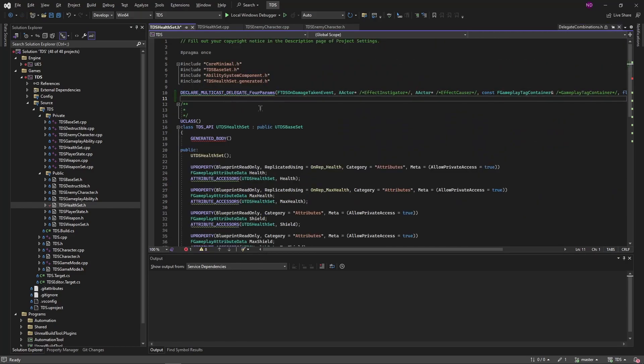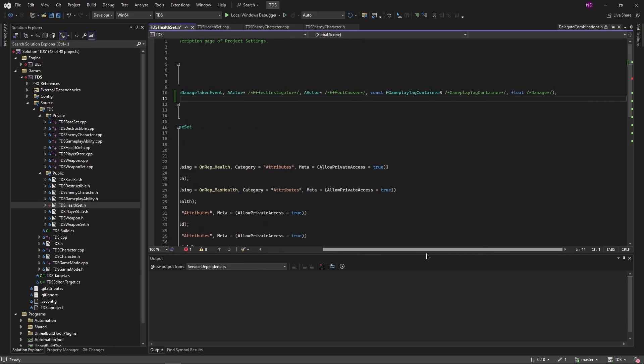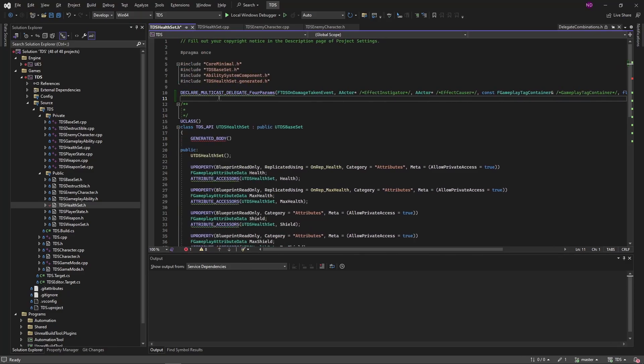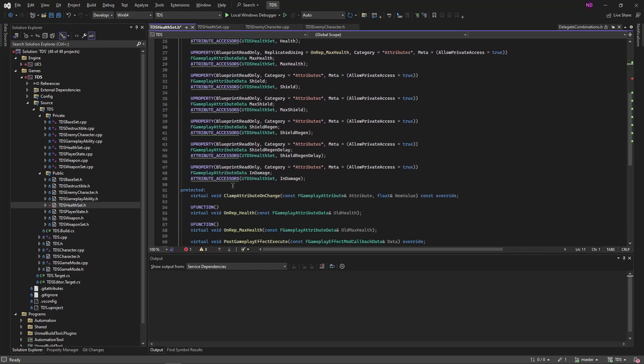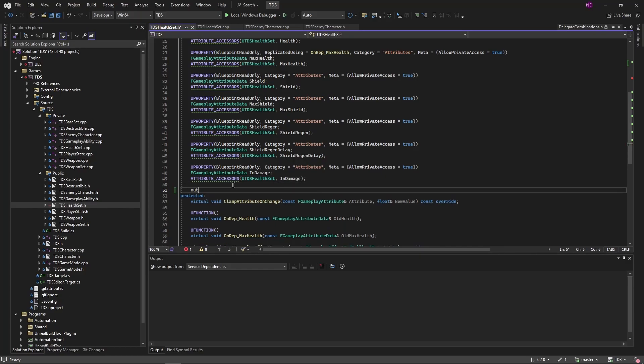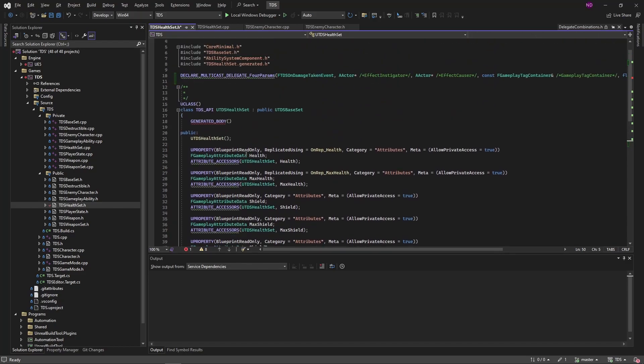So we're using four, we're going to be sending along the instigator, the causer, the tag container, the source tag container, and the damage. The name of it is ftds on damage taken event. So to use that, we're going to declare a variable down here. We call this on damage taken. We're declaring this delegate so that we can send along this information right here, along with the damage.